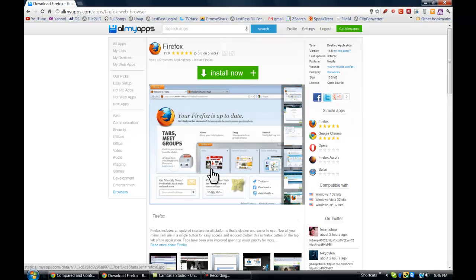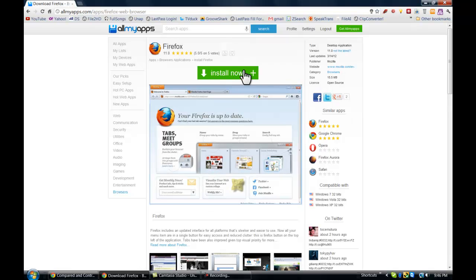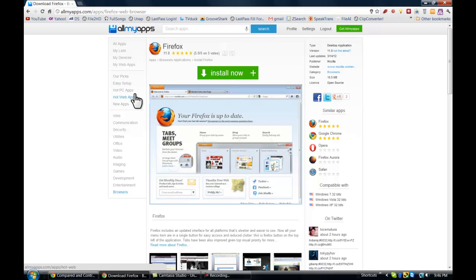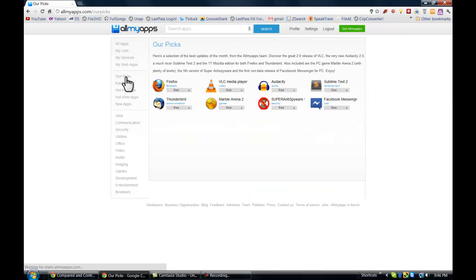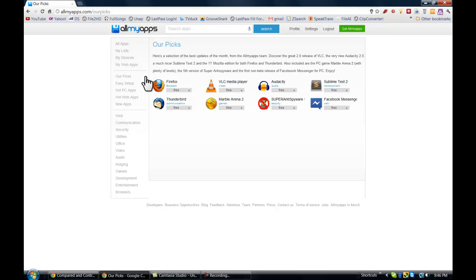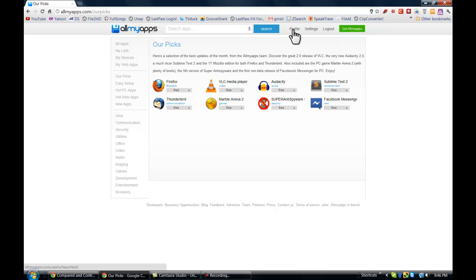They've got different categories that show you the most popular applications and things that they think you may or may not need. So it's a really nice design for the website here. I'll go ahead and go to my profile so I can show you how you add applications.